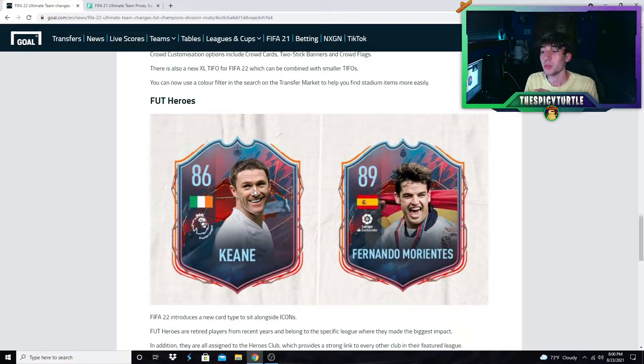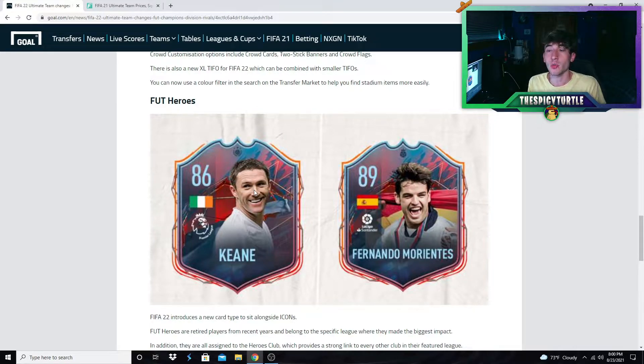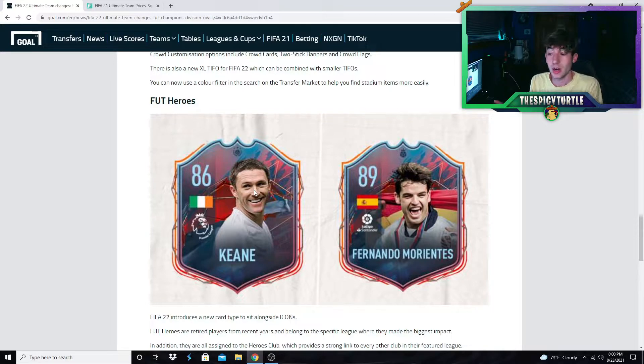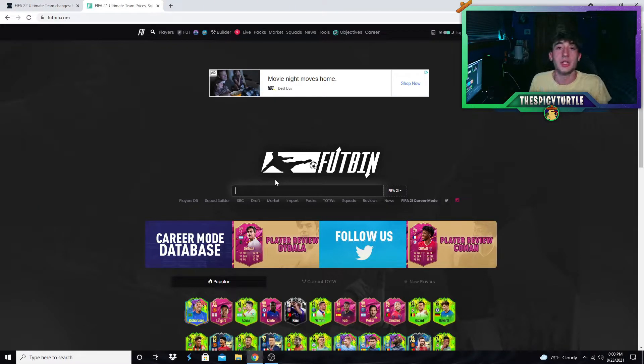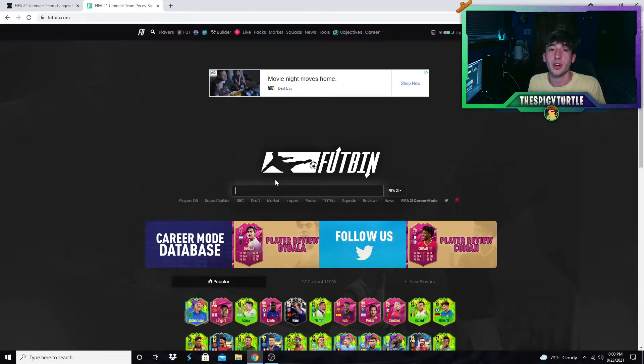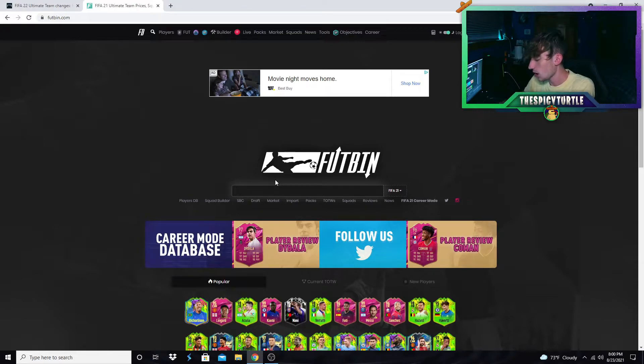I'm gonna have a whole separate video on FUT Heroes closer to when FIFA 22 drops, but these cards again are adding so much more into the market as far as fluctuations go. I cannot wait to trade with these.